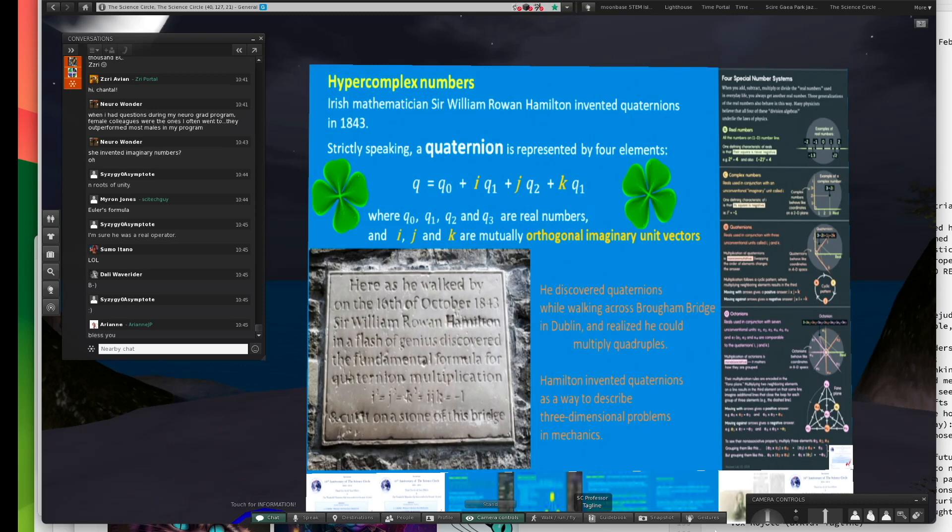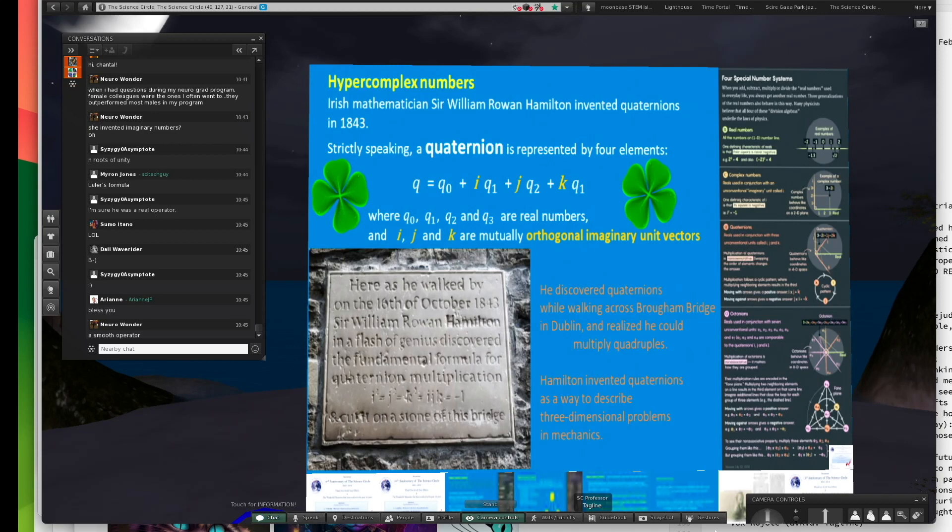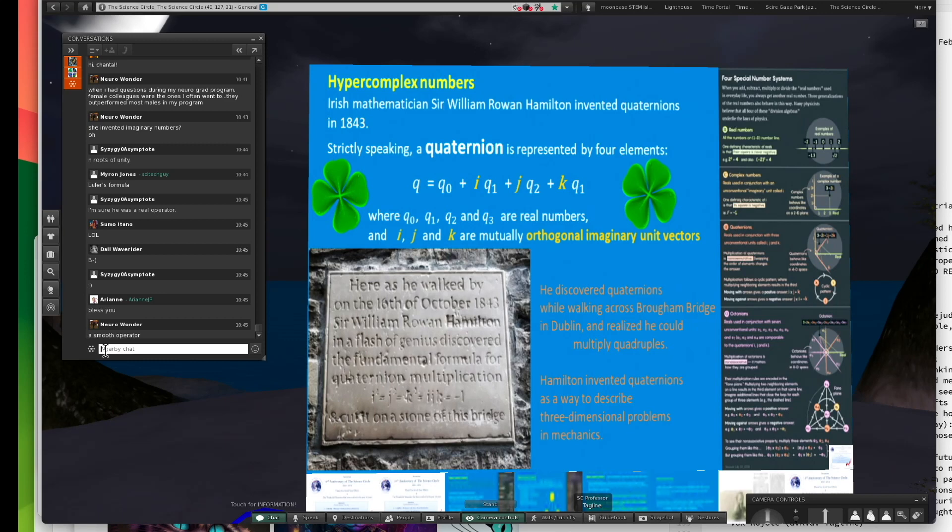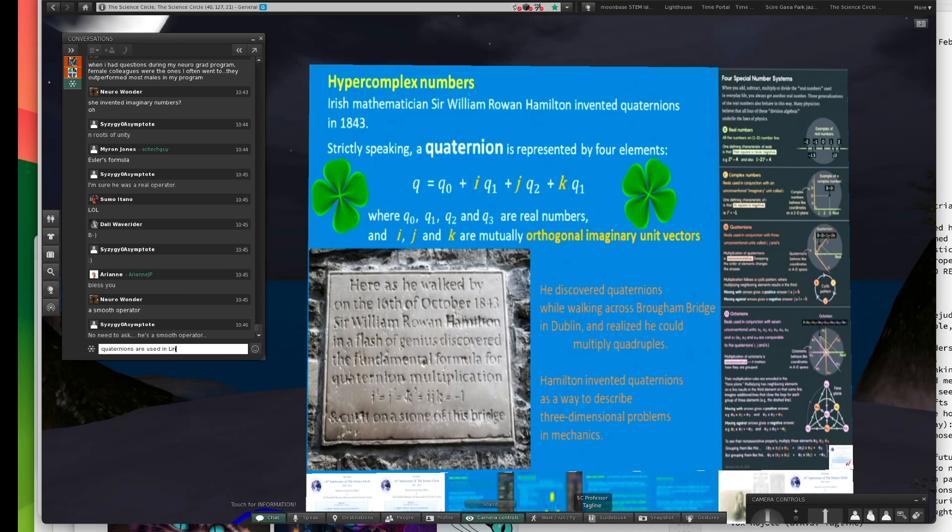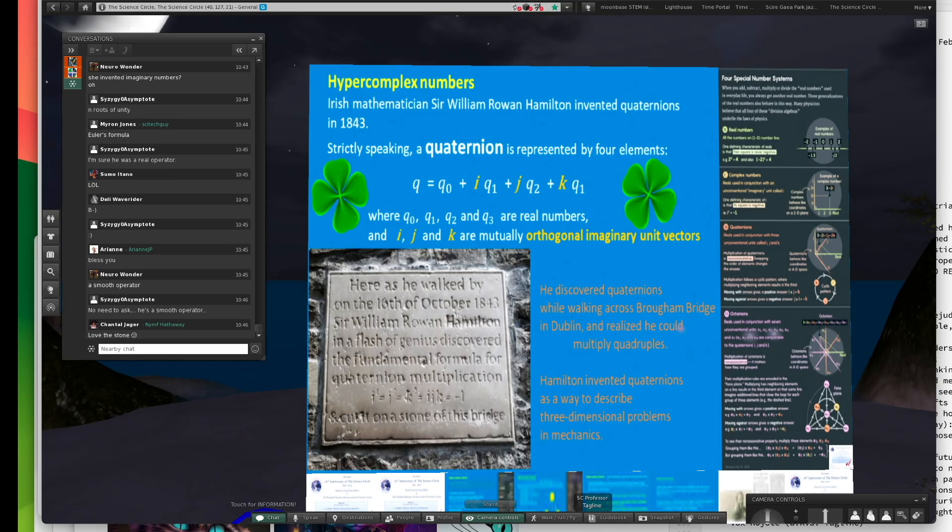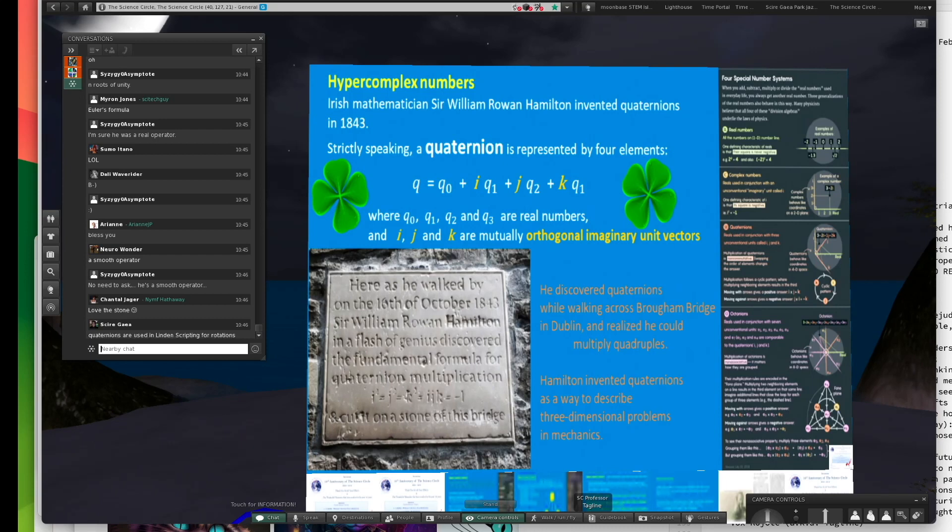He was walking across the bridge in Dublin, and he suddenly realized, I can multiply these. He worked out a full algebra in which he could take these four. Every non-zero element of all the possible quaternions has an inverse. It is not commutative, though.